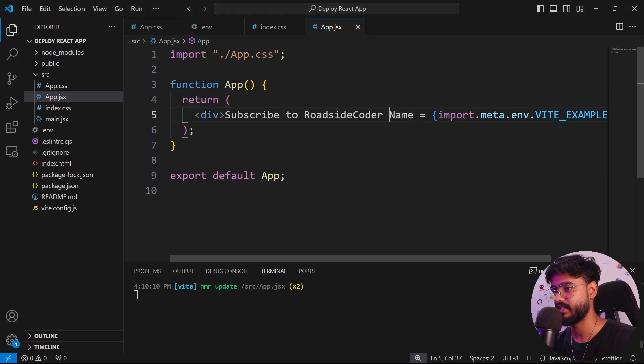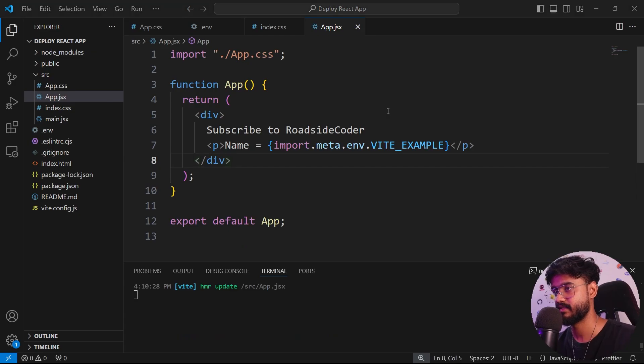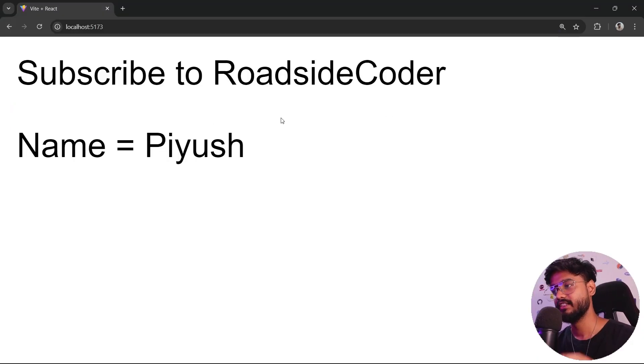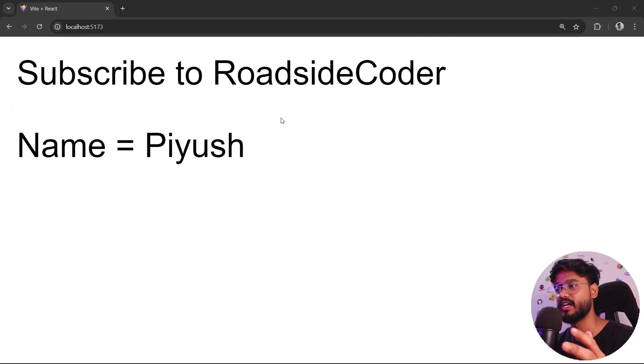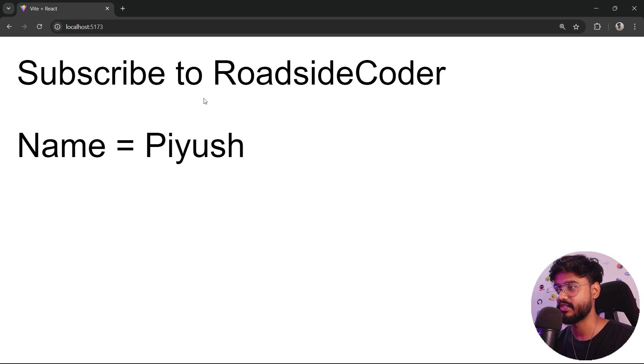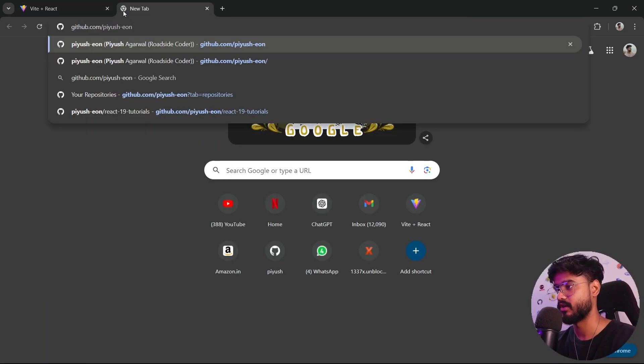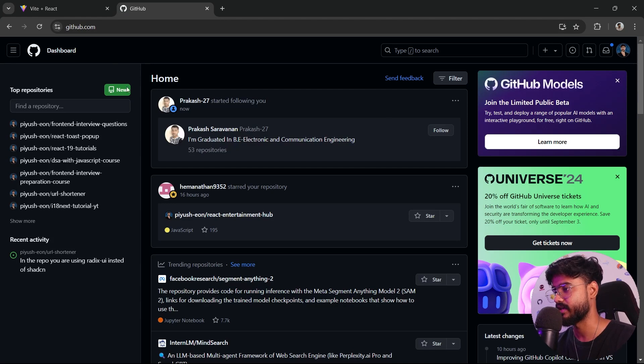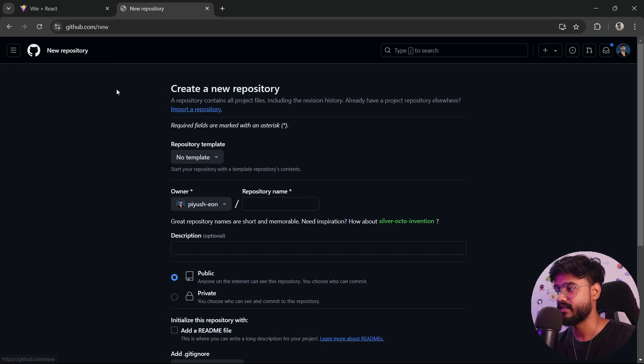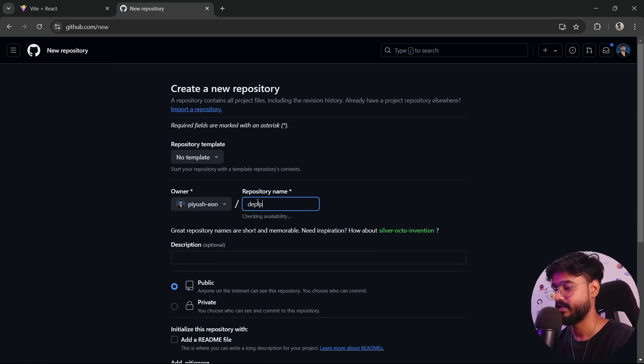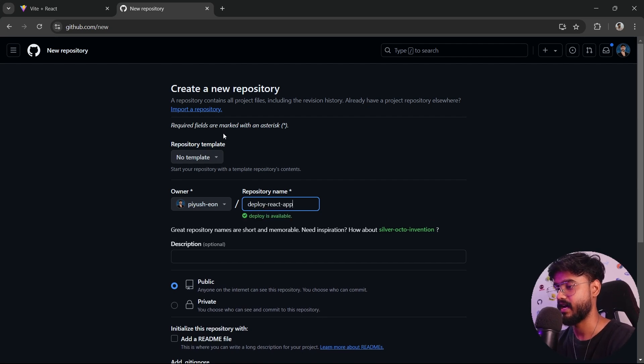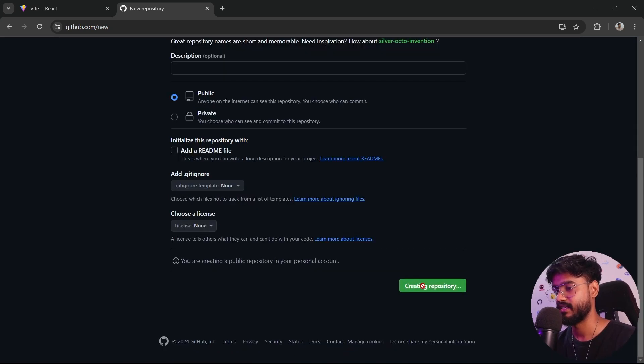We can see name equals Piyush. Let's just keep it in a separate tag like this. Now let's go on and push this code to our GitHub account so that we can deploy it first on Netlify. I'll go to github.com. If you don't have an account, you can create one. Click on this new button and create a new repository.